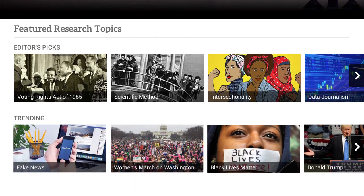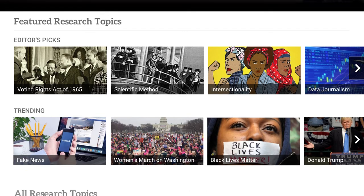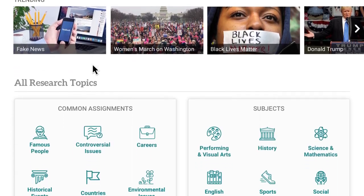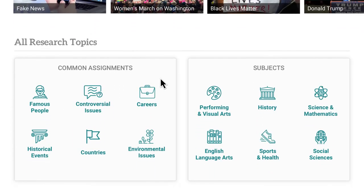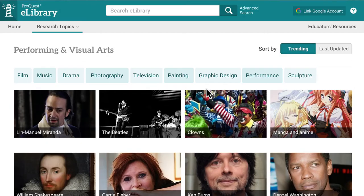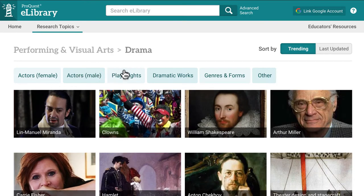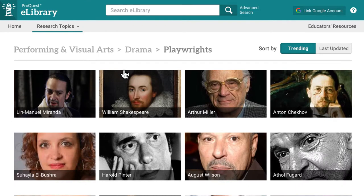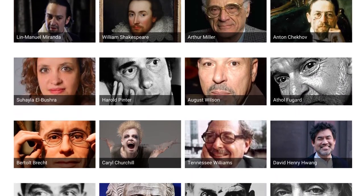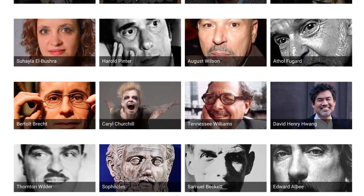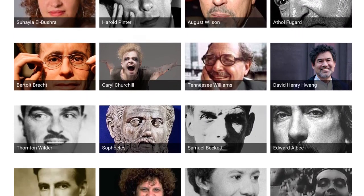Students can browse through trending or editor-selected topics, or find curated topics organized by assignment or curriculum area. Visually stunning research topic pages appear just a click away, and our improved topic tree makes it easy for students to quickly browse a large number of topics.